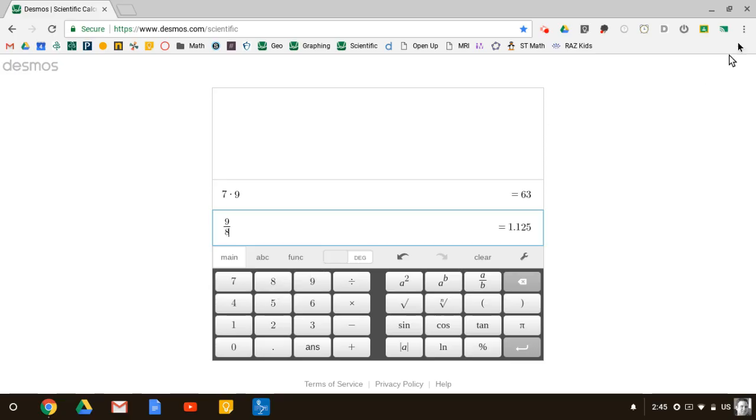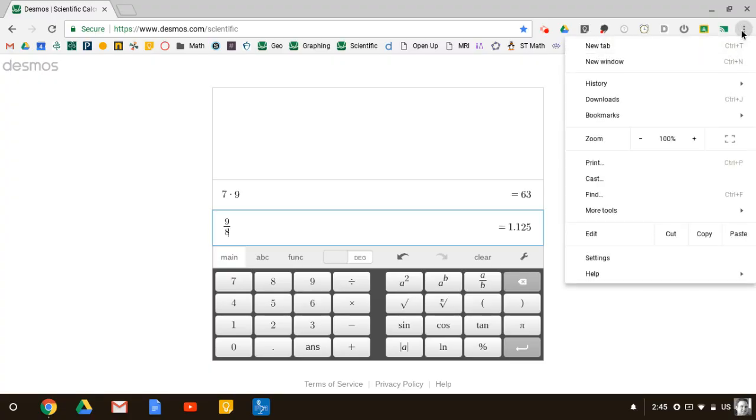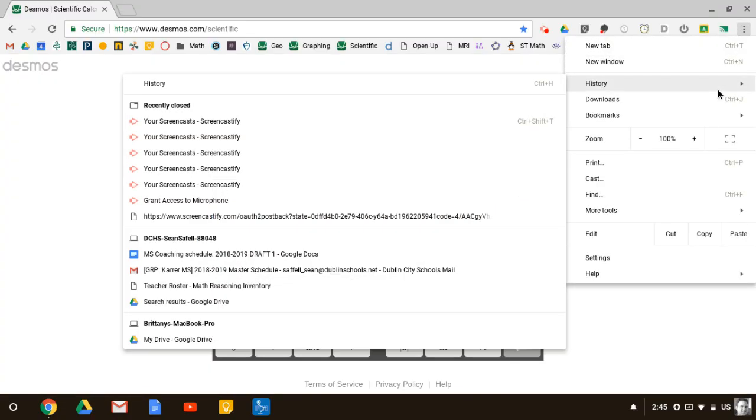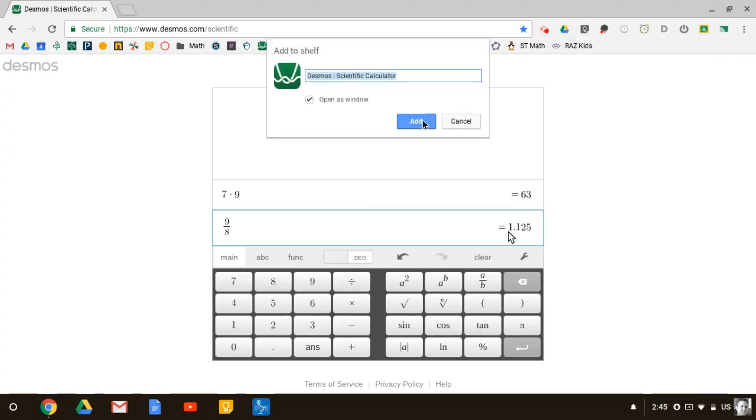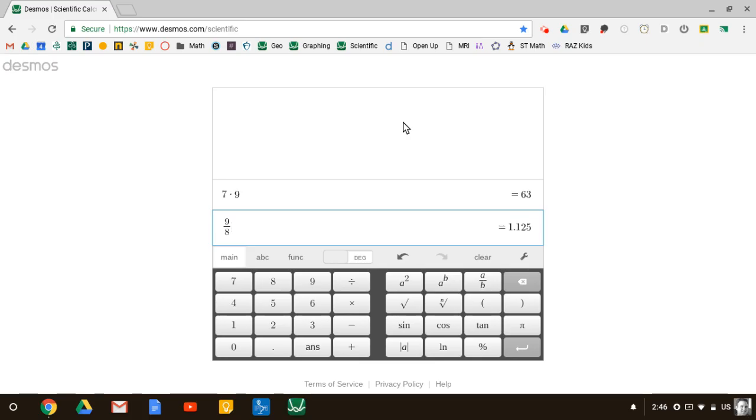We can do that by clicking on the three dots in the upper right corner, coming down to more tools here, and adding it to our shelf. Once we hit add, this graphic will appear in our shelf at the bottom.